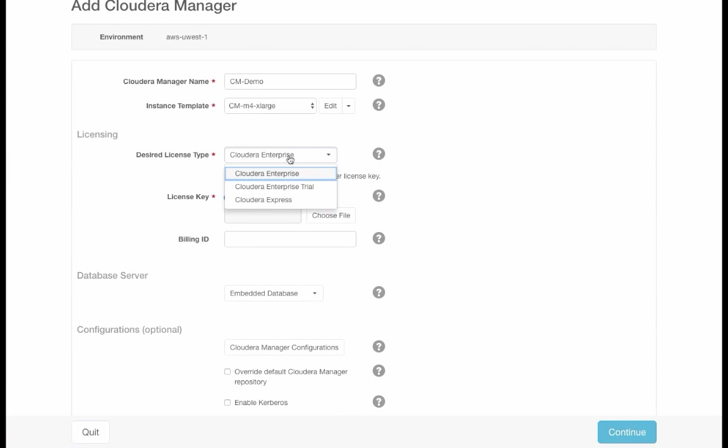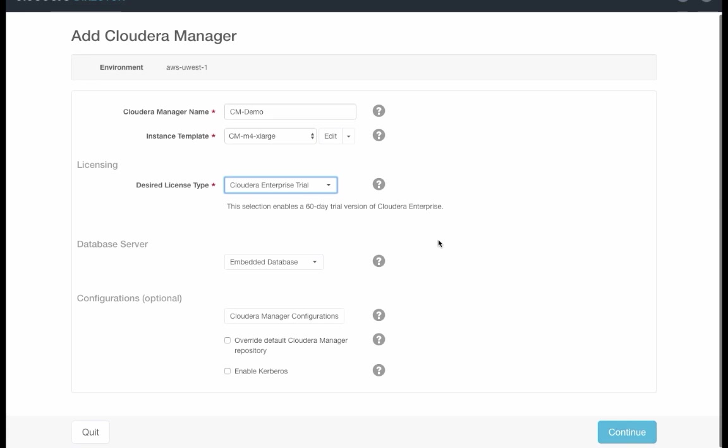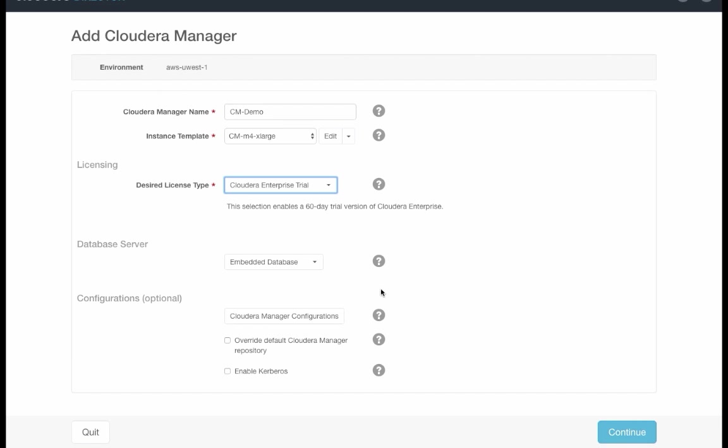For the license, I will choose Cloudera Enterprise Trial. Finally, we need to update the version of Cloudera Manager that gets installed. By default, this version of Cloudera Director will install Cloudera Enterprise 5.7. But to run Impala on S3, we need Cloudera Enterprise 5.8. So we need to tell Director where to look for the installation packages.